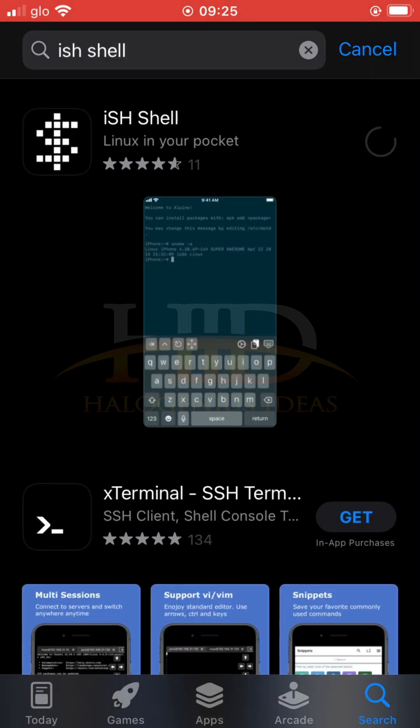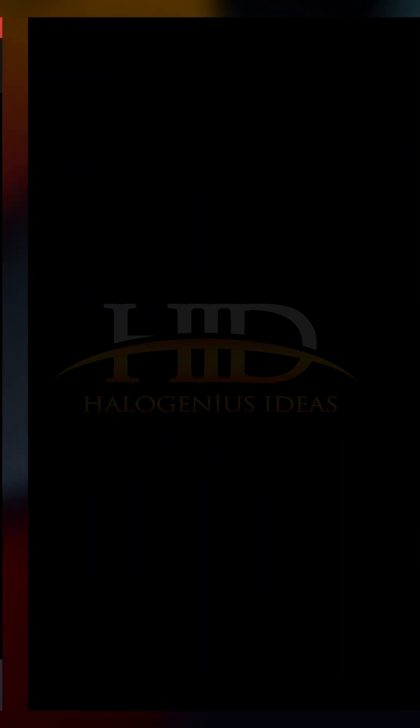Install it, you can see Linux in your pocket. It's fairly lightweight. Open the software.